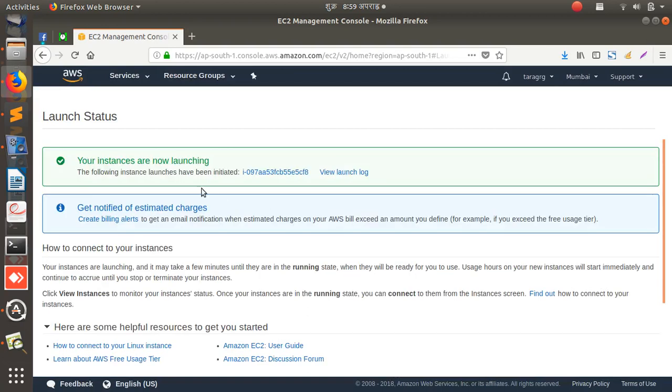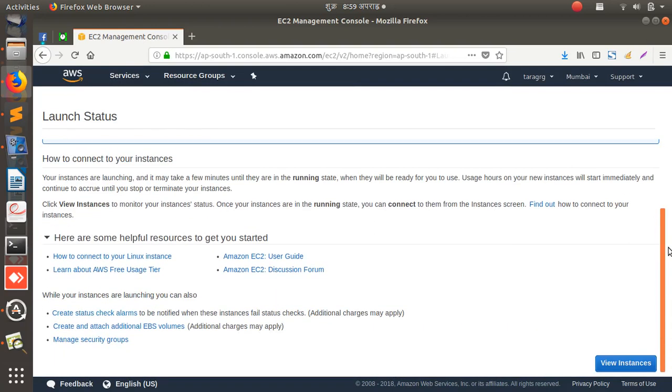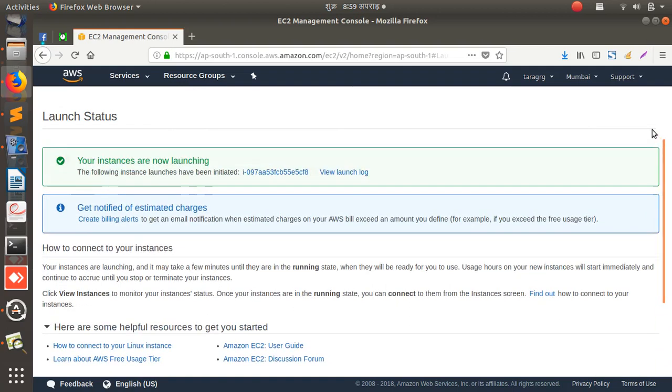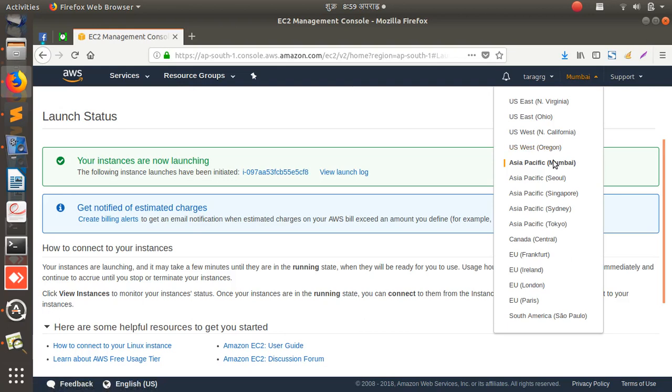See, 'Your instances are now launching,' means it will take a few seconds or minute depending upon your internet speed. I'm in this area Mumbai, actually I'm near to the Mumbai, so I selected this. And the thing is like, it's obviously best to choose the server that is close to your area, right?